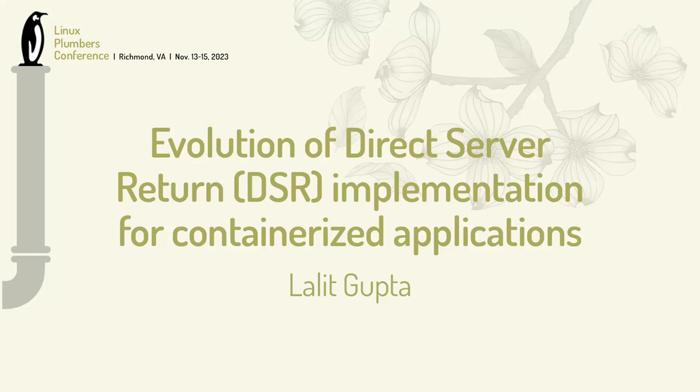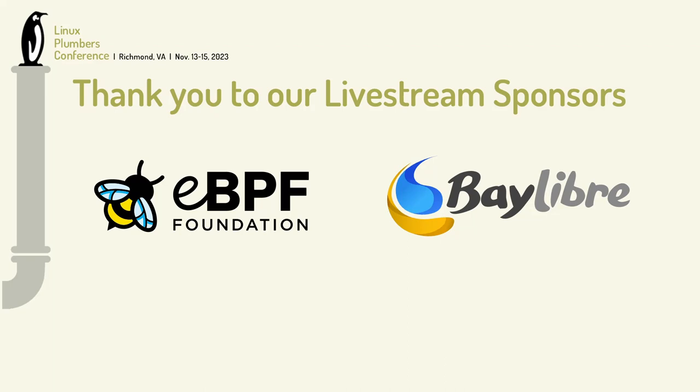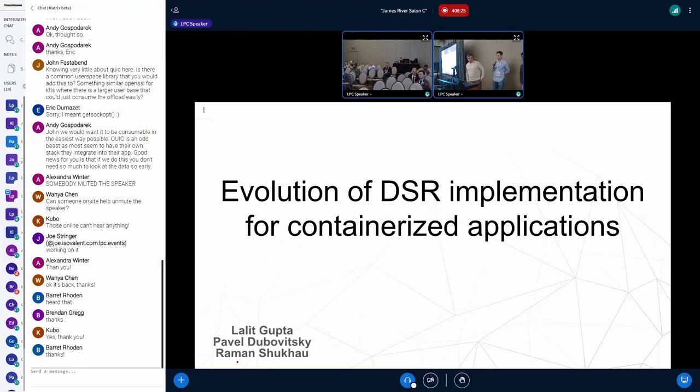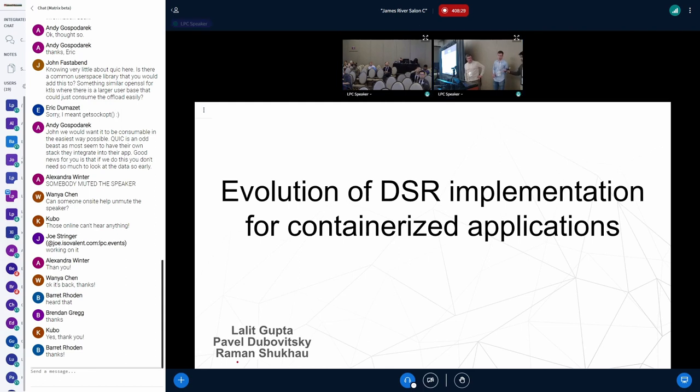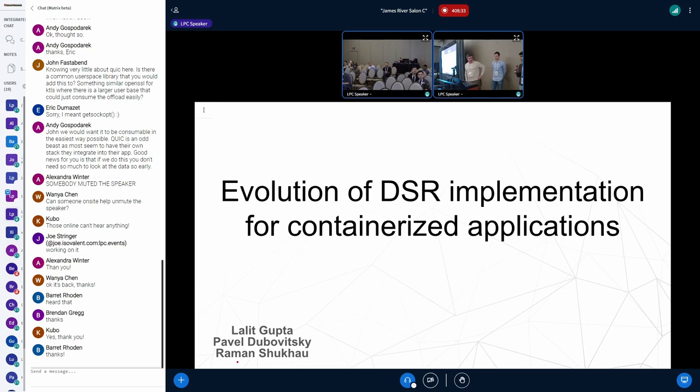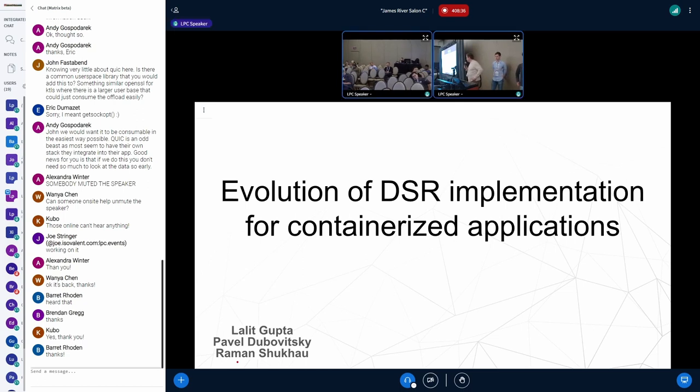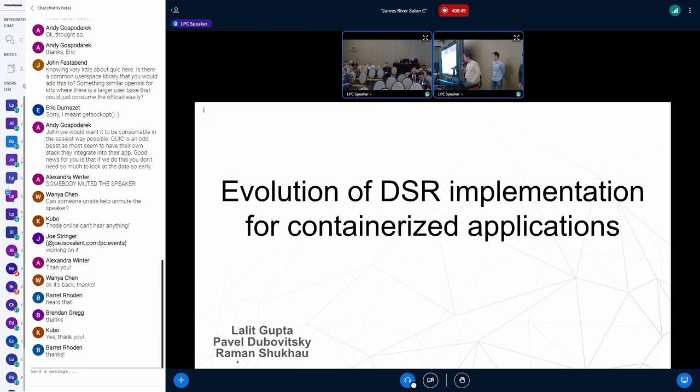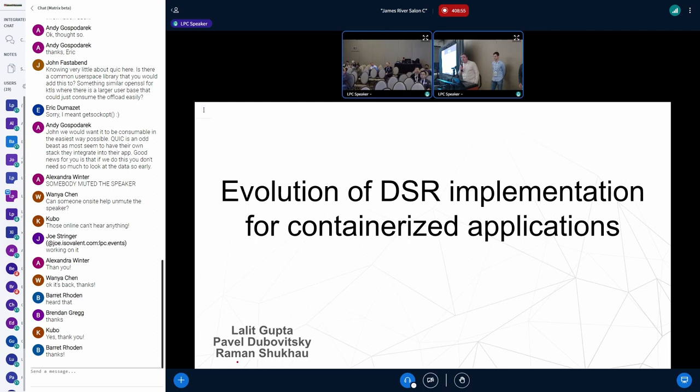Good afternoon, ladies and gentlemen. My name is Pavel Dzibovitsky. I am a production engineer with Meta. And here is me. I'm Roman. I'm working for containers team at Meta. And I'm Lalit, and I work on the layer 4 load balancing team at Meta.